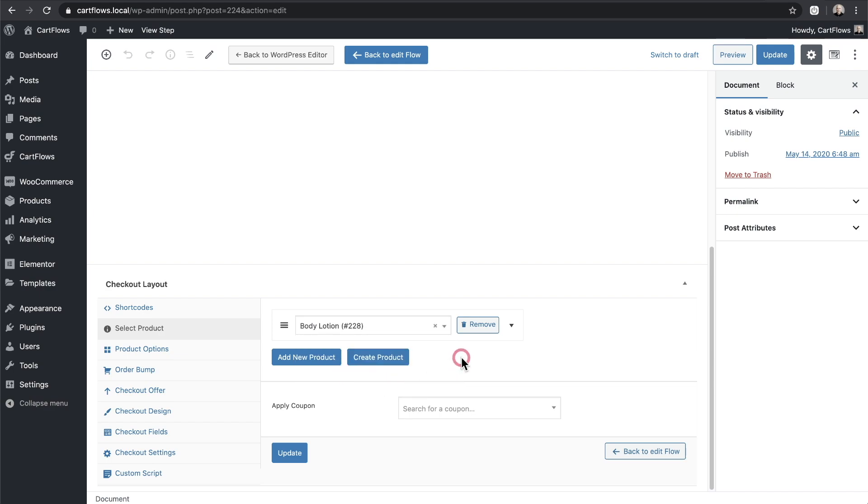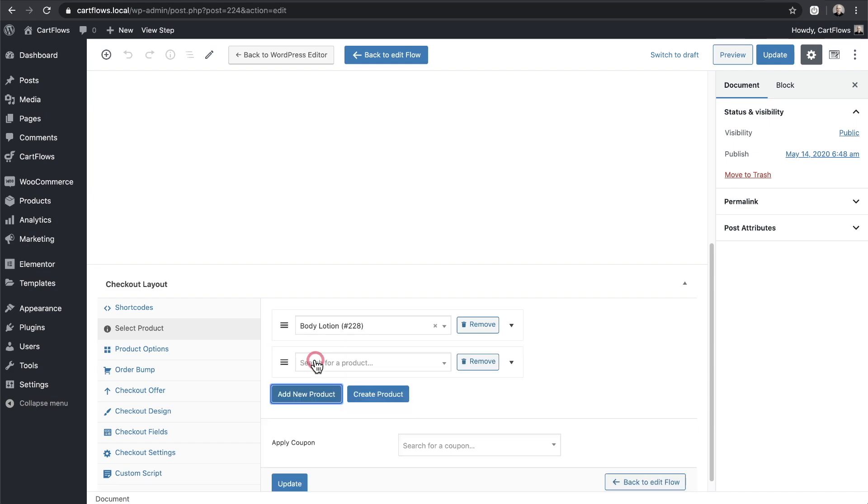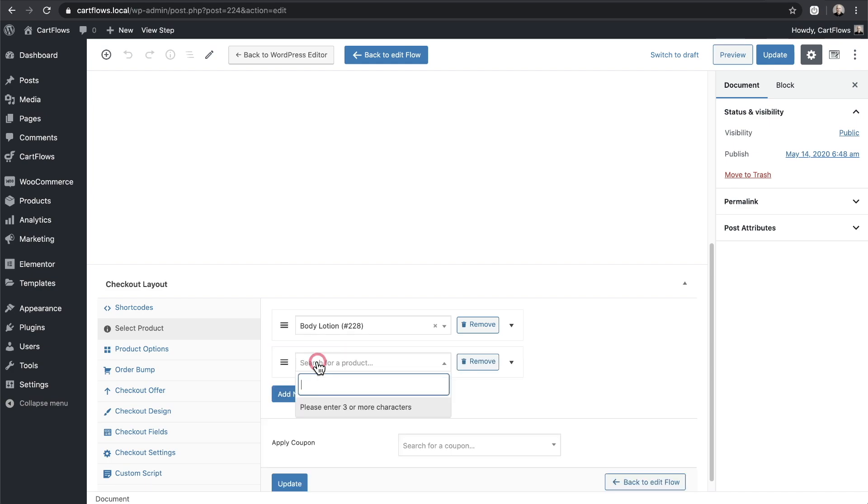Now this is for the quantity of one but I want to make an additional offer to purchase two and get one free. So I'm going to click right here, it says add new product, and I'm going to add the same exact product. There it is. I'll select it.